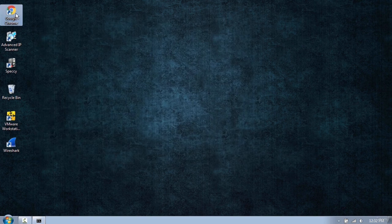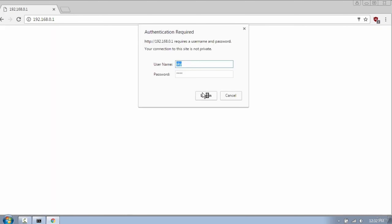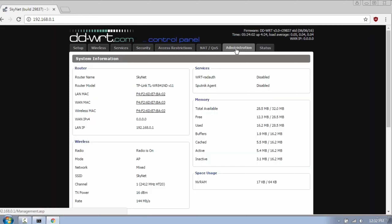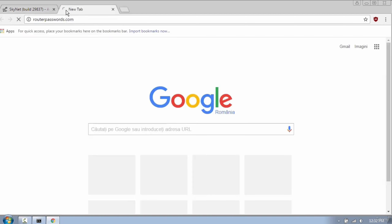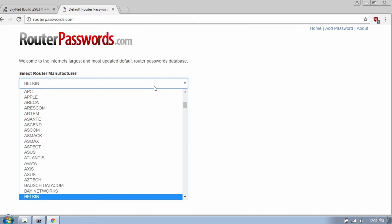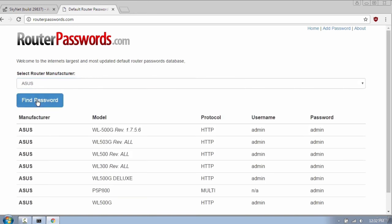I will login to my router and show you some important settings. First thing you need to do is change the default password, because router manufacturers use the same username and password, which is usually admin and admin. An easy way to find router passwords is by using routerpasswords.com. Here you have a huge database of different routers — just select one and click find password.